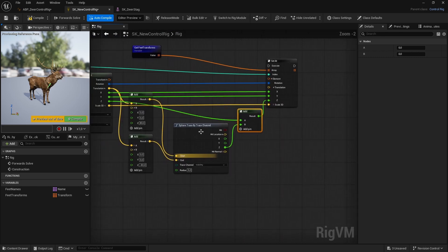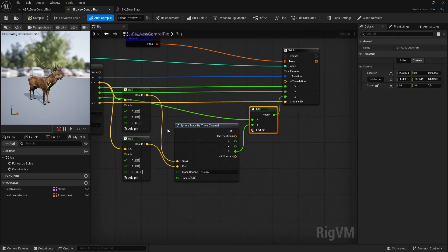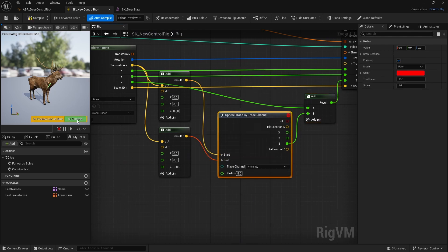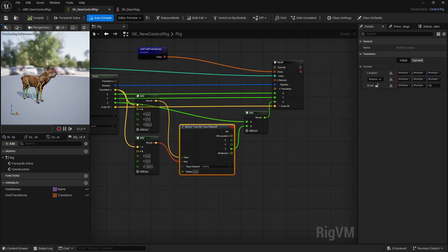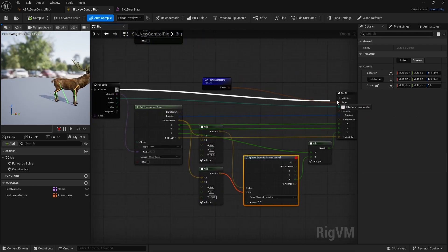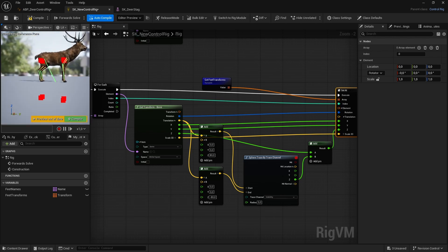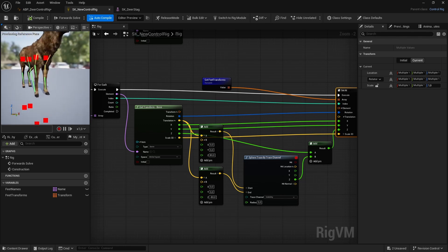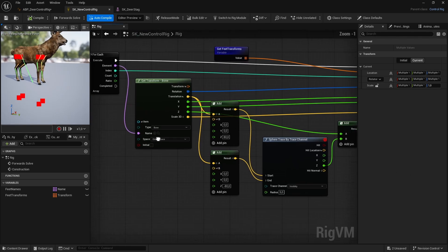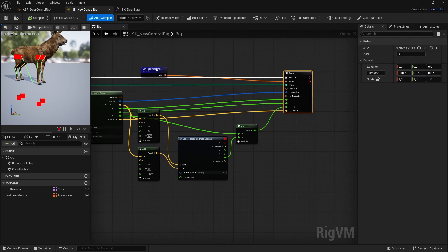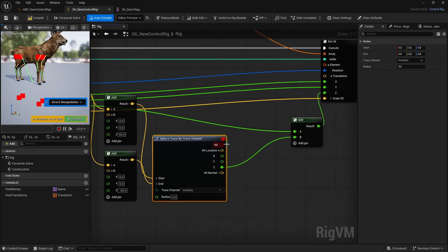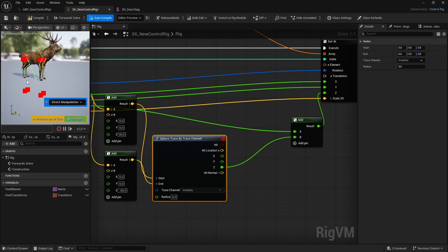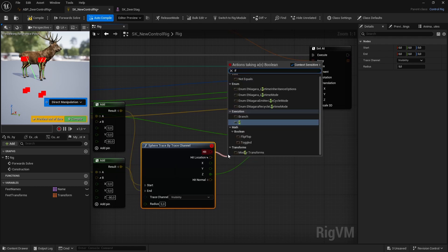Let's check this result - compile, then add a visual debug node and connect that pin. If we compile and save you should see the visual debug. We actually have something going on there - it's tracing each leg, which is great. Now we have our new locations.